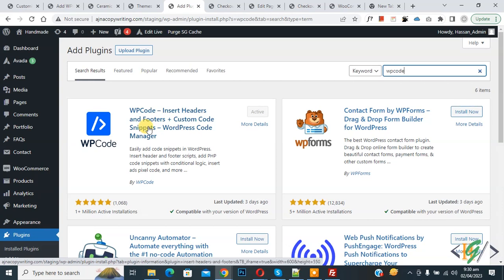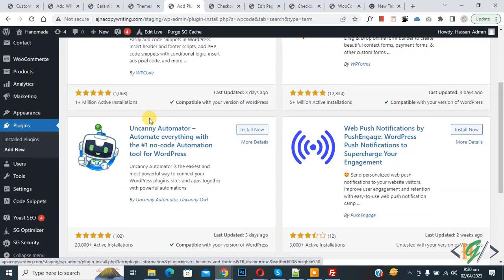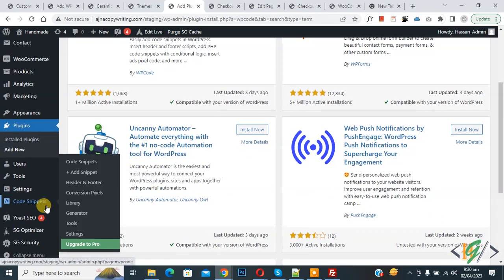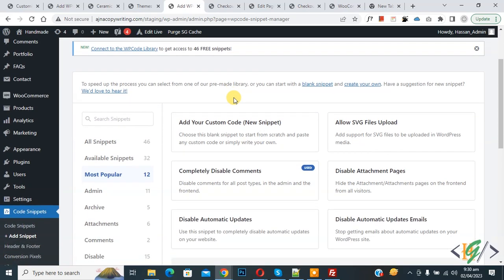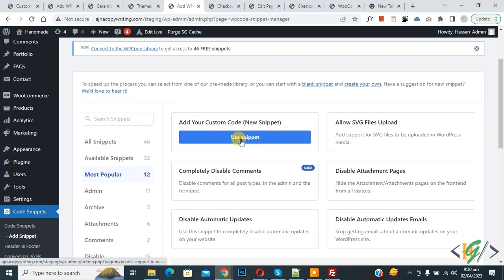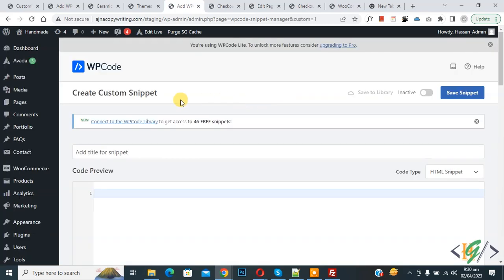Install this plugin and activate it. After activation, scroll down on the left side. You see Code Snippets, then you see Add Snippet, so click on it. Then you see Add Your Custom Code, so again click on it.